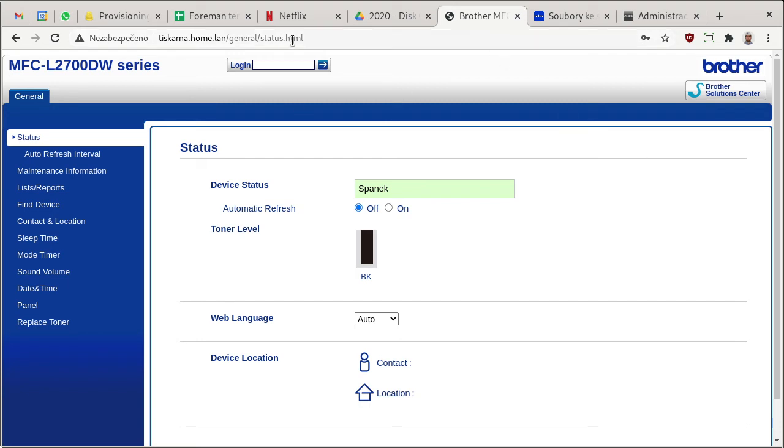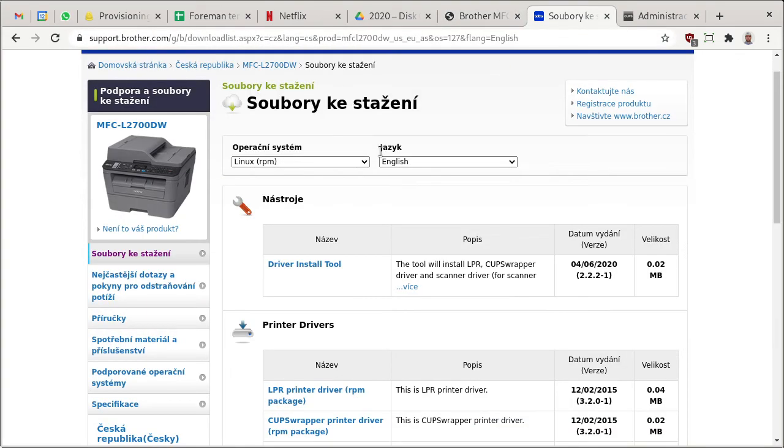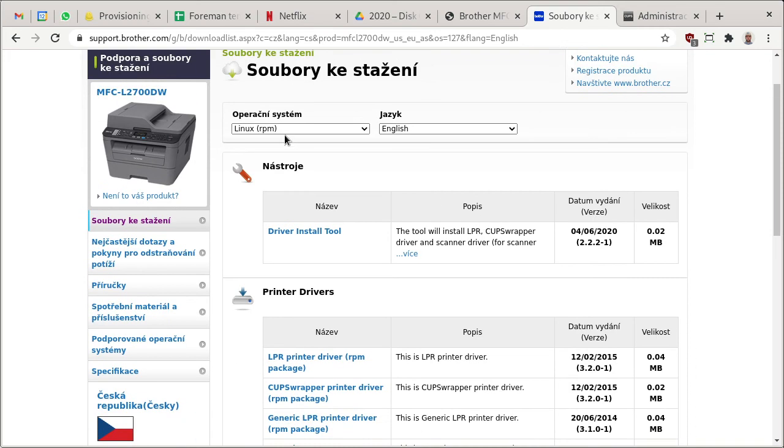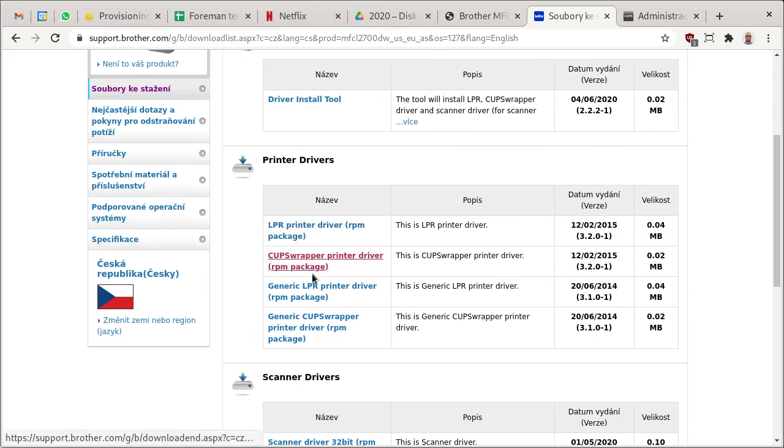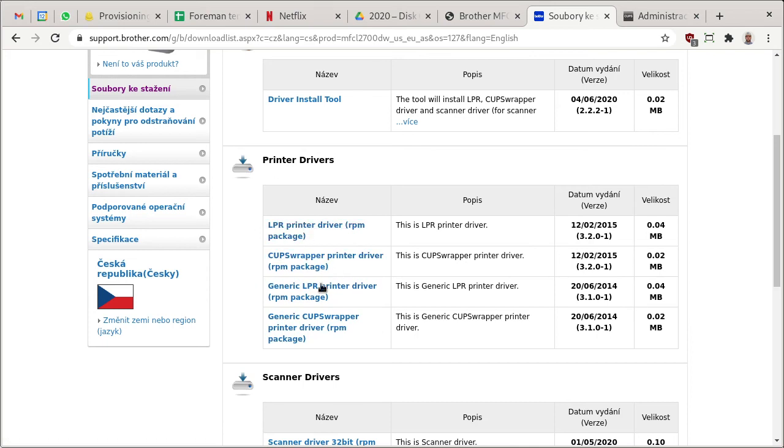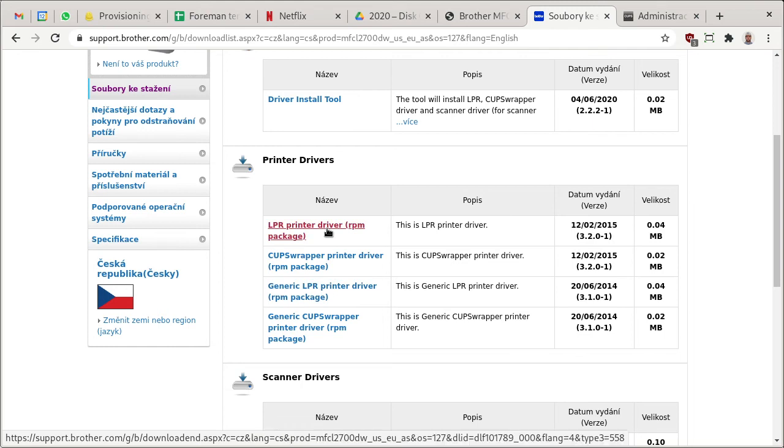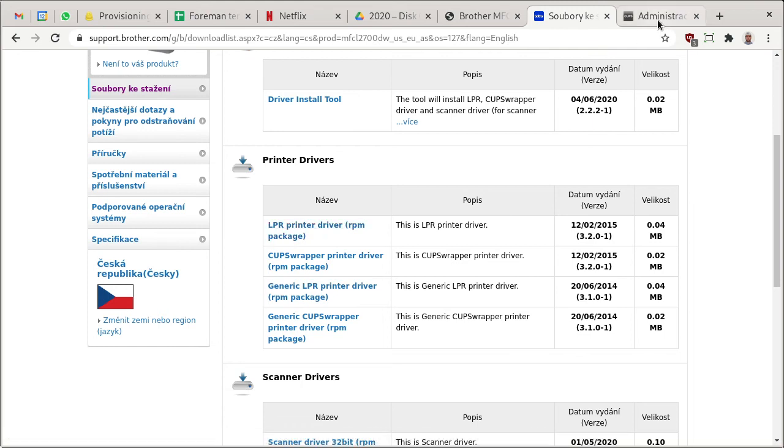I'll be installing Linux RPM drivers - these four files. Don't use the driver install tool because it doesn't work in Fedora. Although it's been updated recently, it will attempt to download Debian packages for some reason. Install all four of these. I think you only need the CUPS wrapper printer driver, although installing all of them is okay.